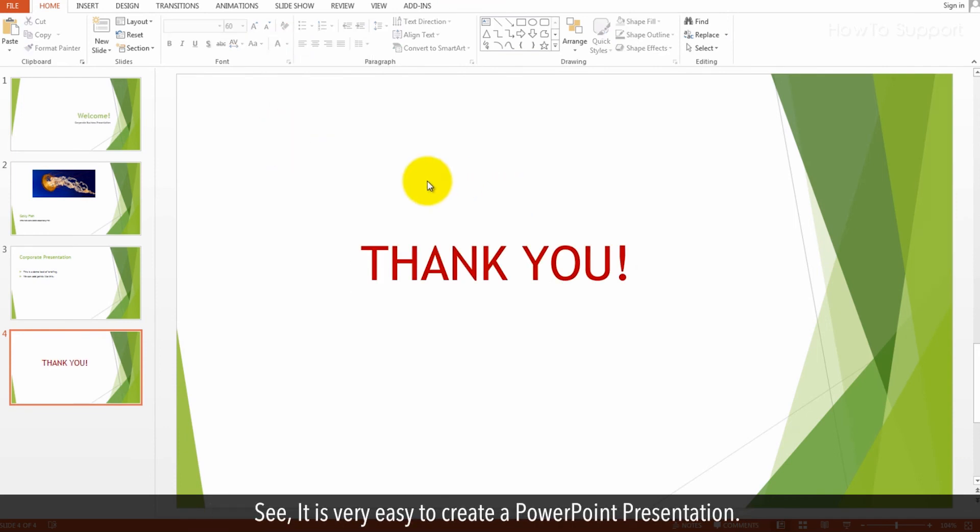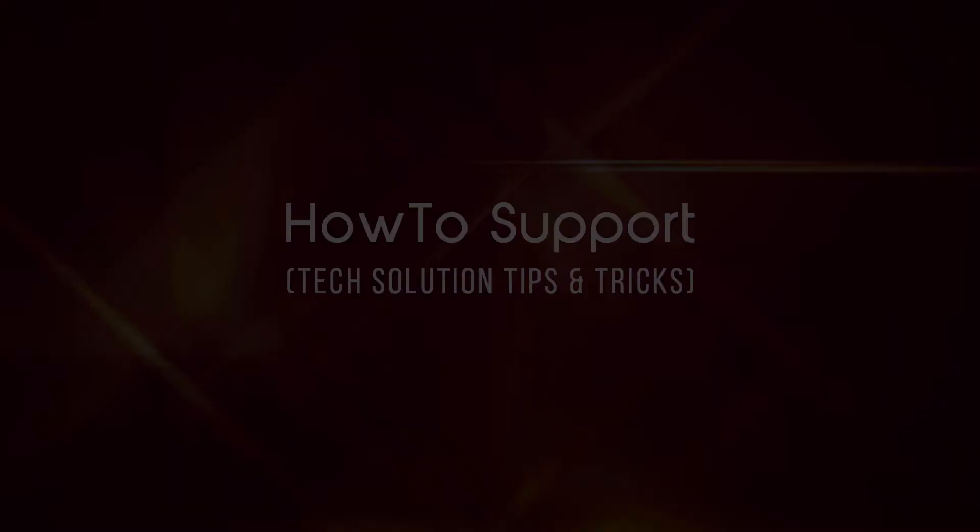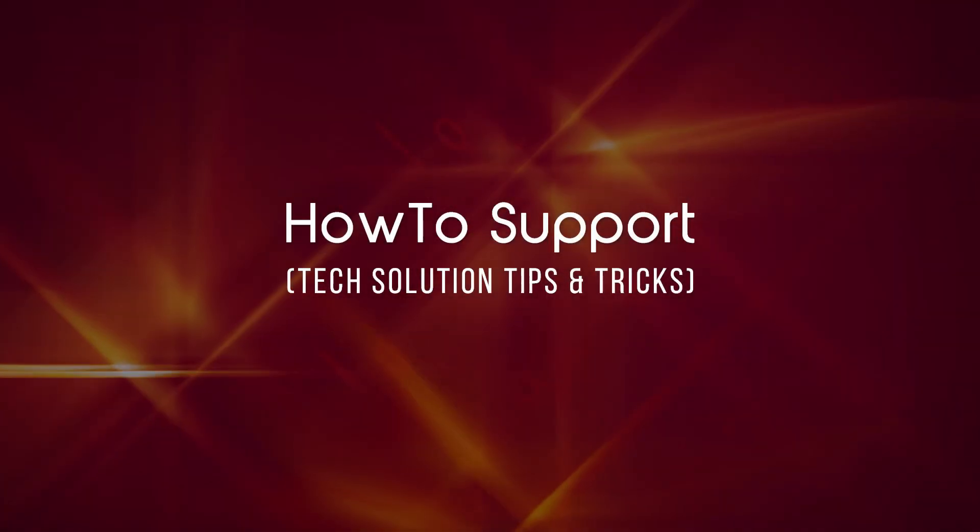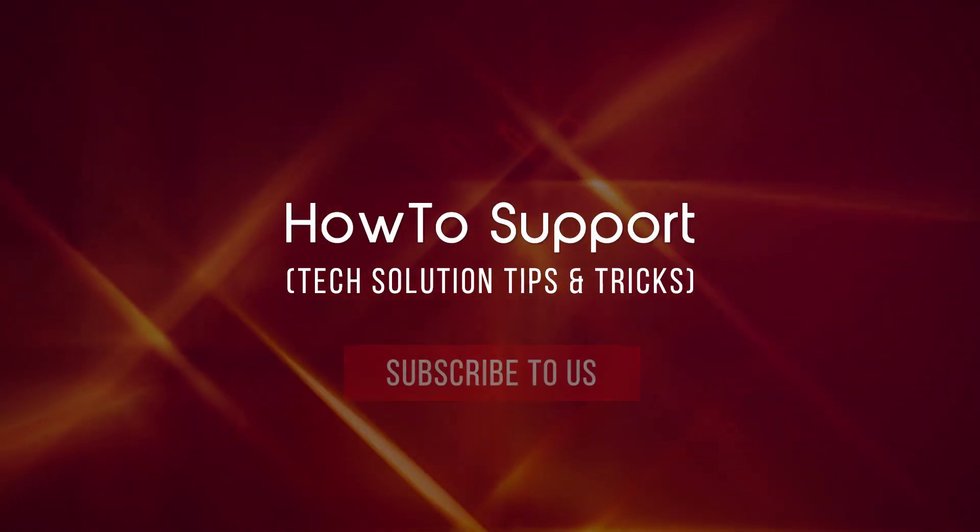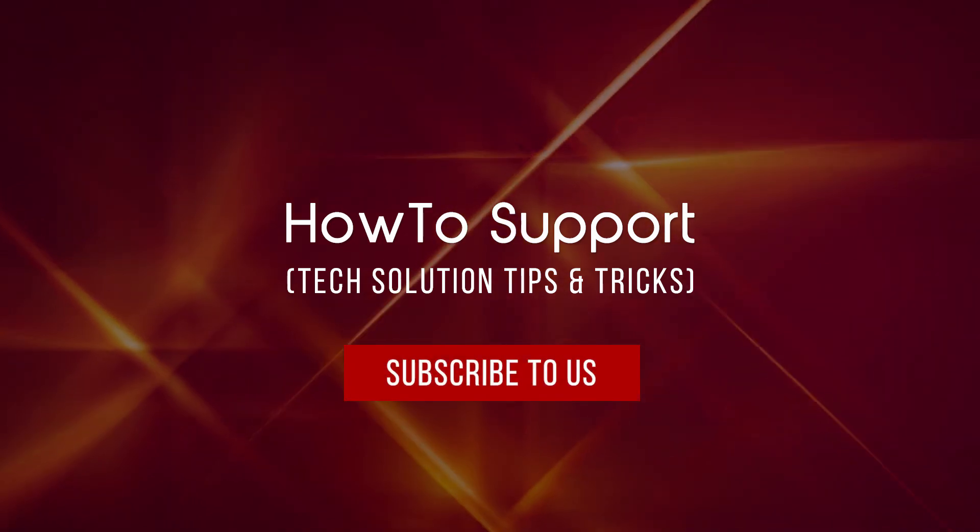See, it is very easy to create a PowerPoint presentation. Thank you for watching this video. Subscribe to us.